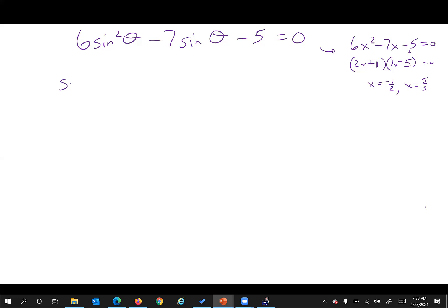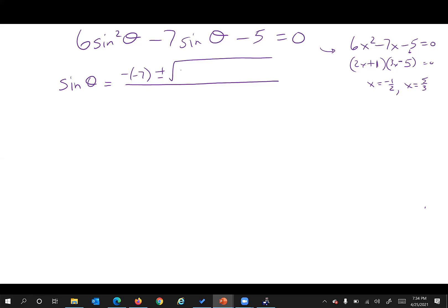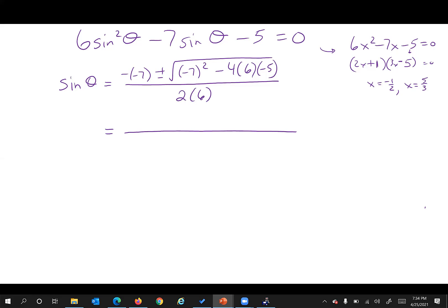Positive seven this time. Negative seven squared is 49; four times negative five and positive six makes negative 120, and 49 minus negative 120 gives 169. Square root of 169 is 13, so we get 13 over 12.